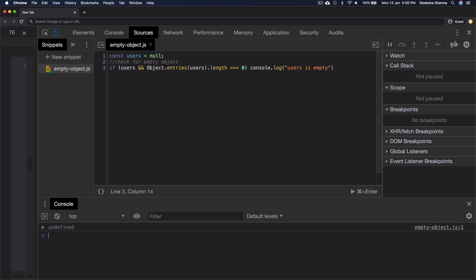Now, when we run it next time, it doesn't give any output. That's because users is already null and the message is going to be displayed if users is a valid object and the number of entries inside the object are zero. Since that is not the case, it didn't display any message.